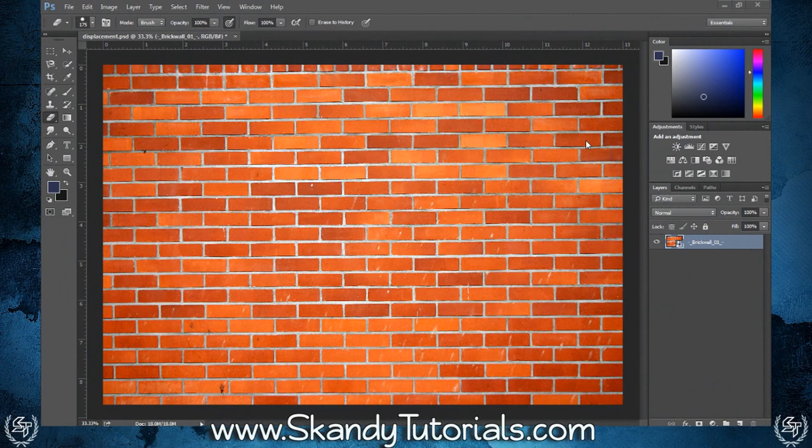Today we're going to transform a normal image and displace it onto a brick wall by using displacement maps and by messing around with filters and blend modes in Adobe Photoshop CC.